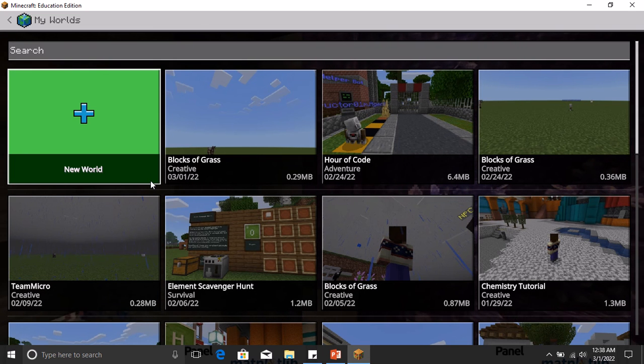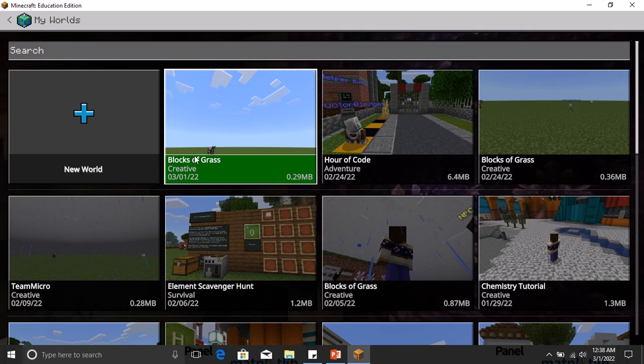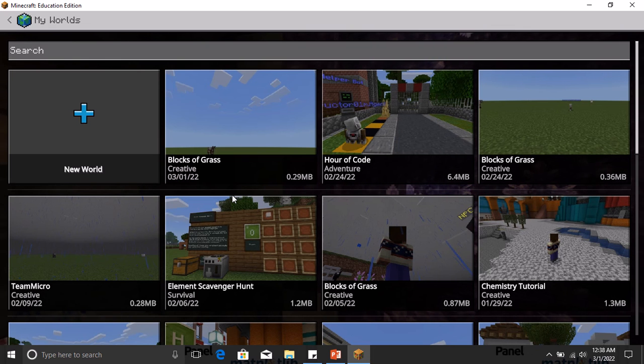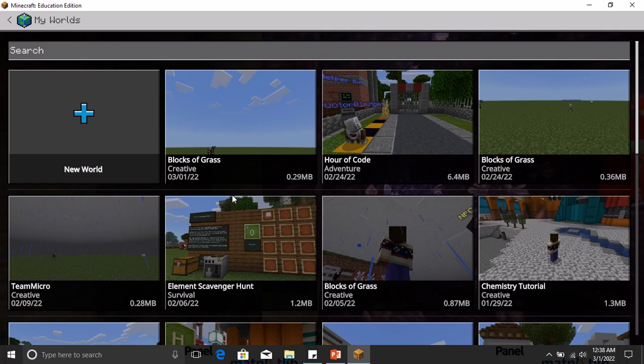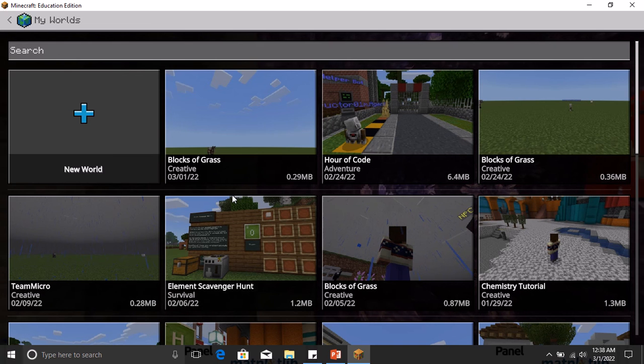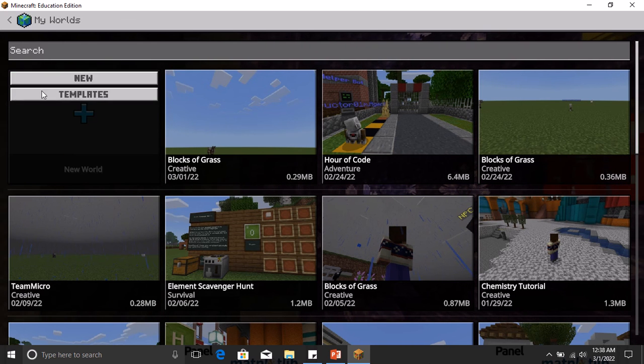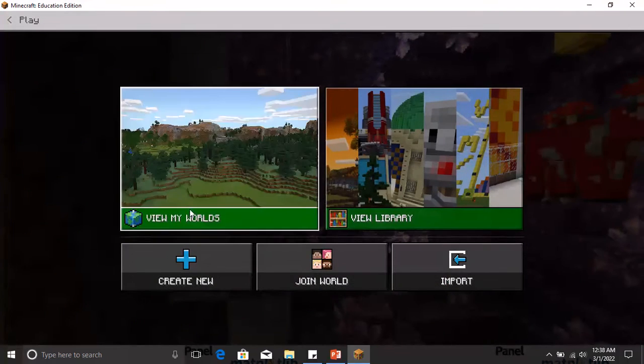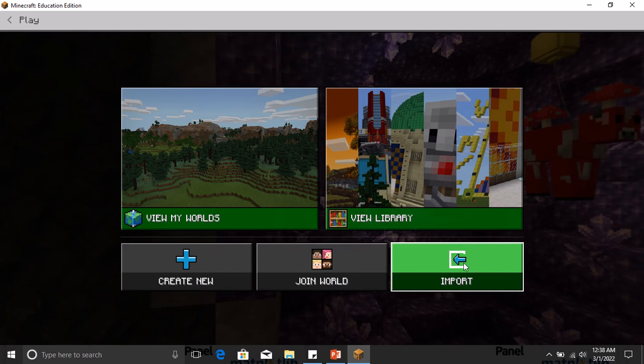Once you have it and you send it to someone, the person that now wants to view that world that you sent to them—maybe your teacher or your instructor that wants to view that world—you have to come to Import. So the person will have to come here to Import.